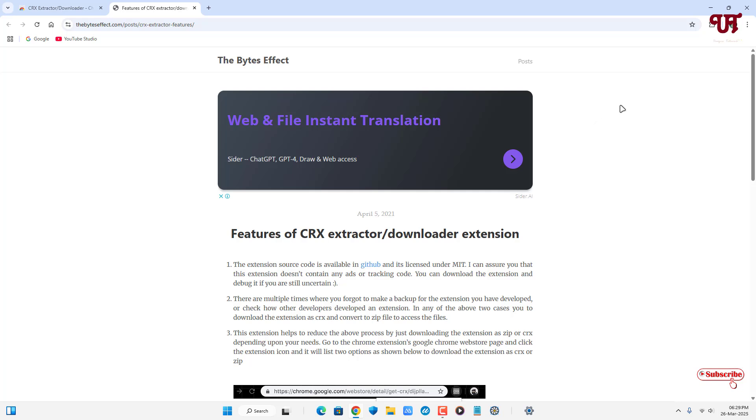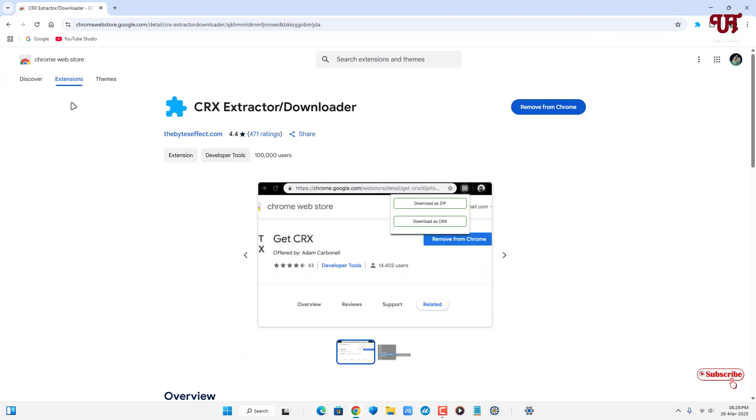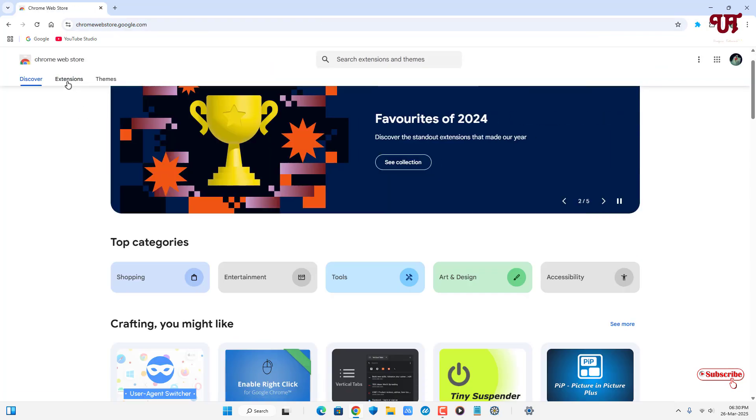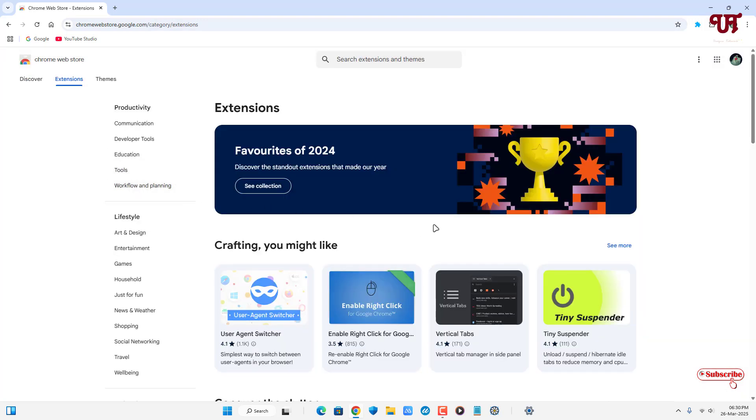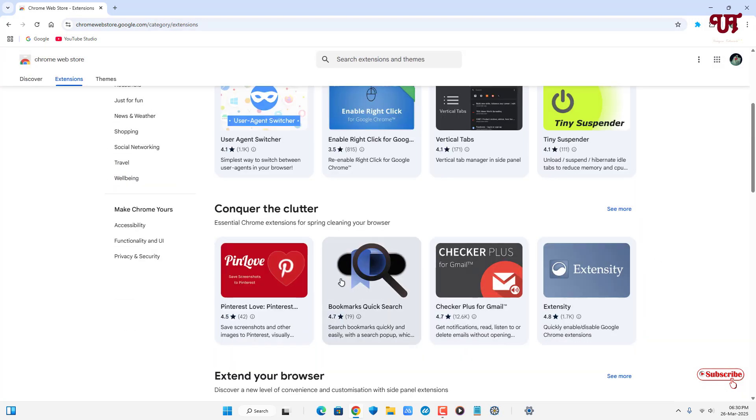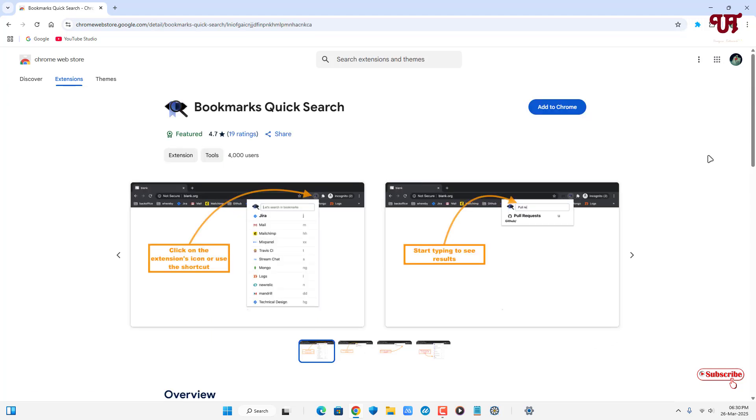Now click on the extensions icon and pin CRX Extractor or Downloader. Next, open the Chrome Web Store, click on Extensions, and select any extension. In my case, I'll select Bookmarks Quick Search. Click on it, then click on the CRX Extractor or Downloader icon.